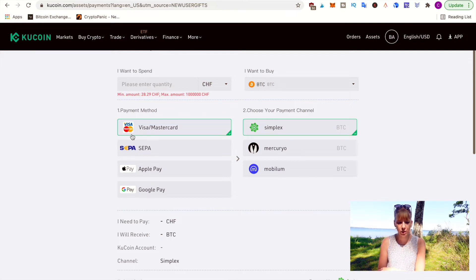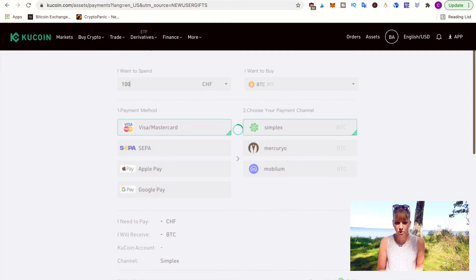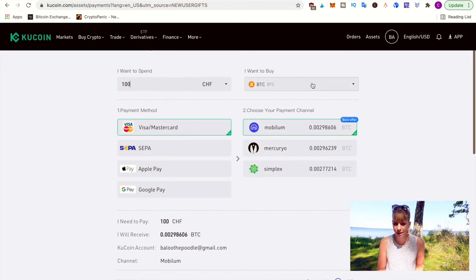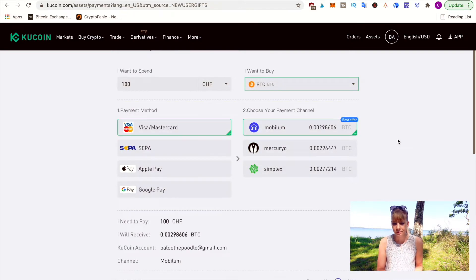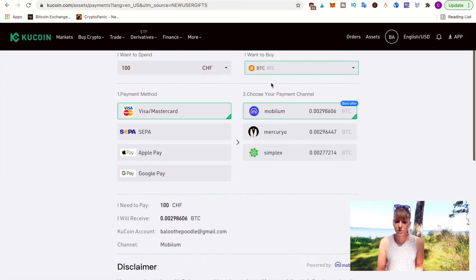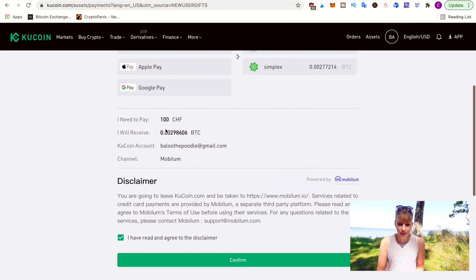Let's say I want to buy with Visa/Mastercard. You can choose the currency here — Swiss franc is automatically selected for me — and then choose the amount. There's a minimum and maximum amount, so for instance let's say I want to buy 100 Swiss francs worth of BTC. On the right you can choose the cryptocurrency, and it also shows you the best offer, which tells you that you'll receive the most if you go with that payment channel.